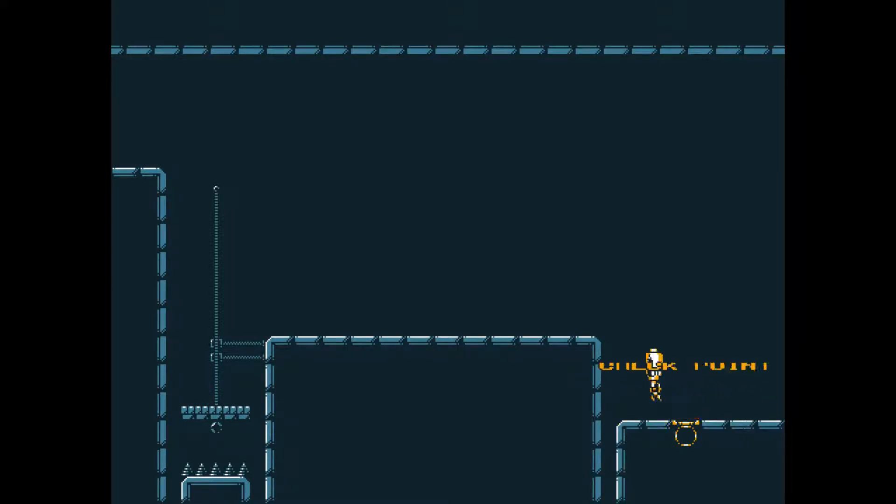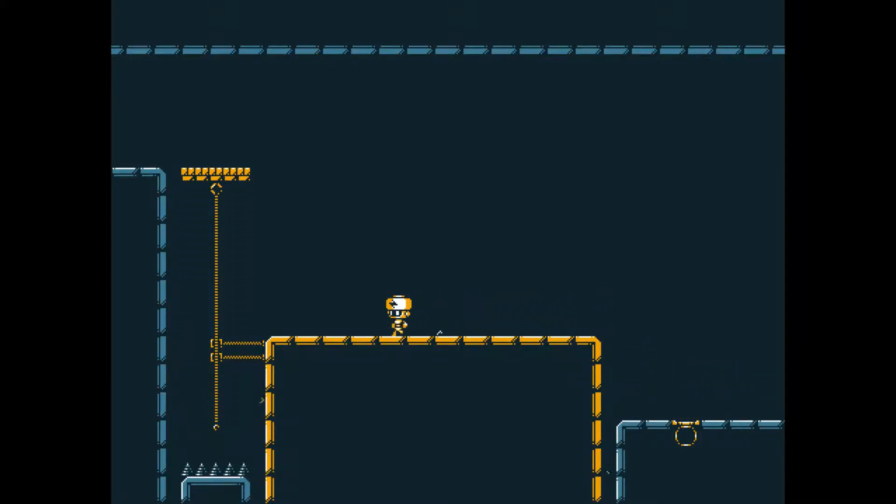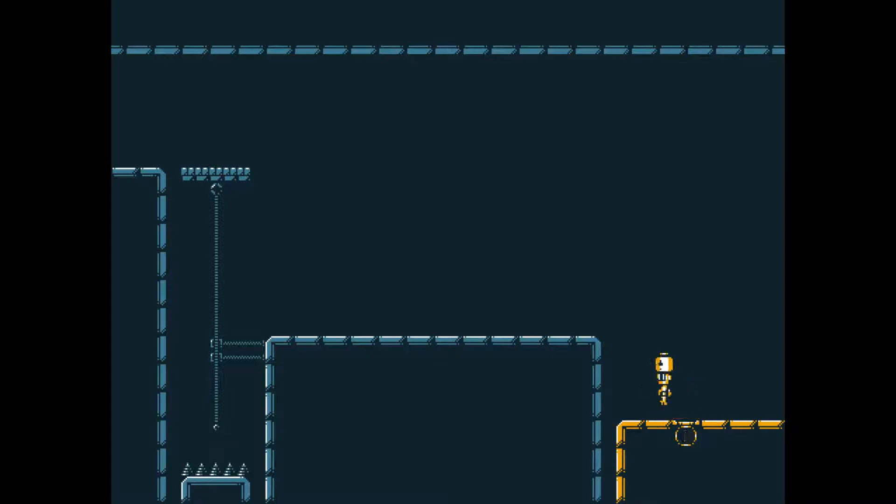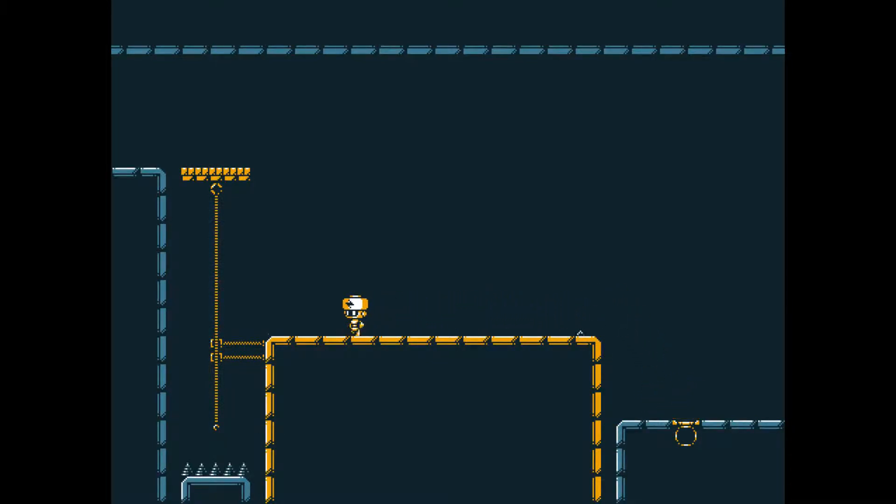I'm not sure how long we're gonna play this, but it's a really cool game. Yeah, I think we're gonna need to reset here.